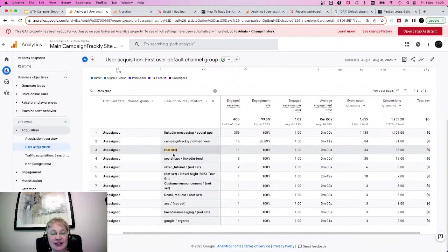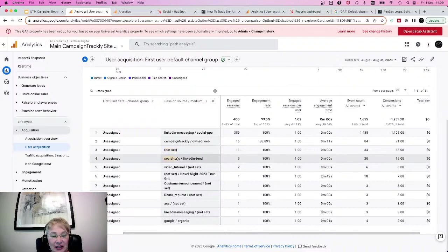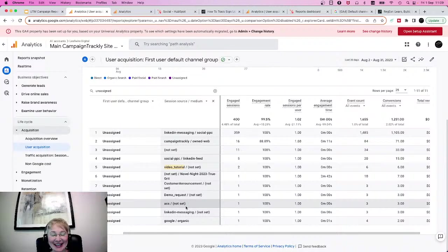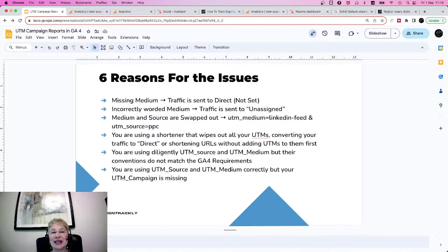The third example of an issue is when you have a 'not set.' Not set means you either didn't have any source or you didn't have any medium, and that created an issue for you. Another example is 'social PPC' — it's clearly wrong, it should have been 'PPC social,' but the medium and source have been swapped. Another example is when your session source is in place but you forgot to put your medium. So as you can see, these errors are the reason why your Google Analytics platform might misplace your campaign clicks, and you can really lose the opportunity to attribute any conversions to your specific campaigns that you worked very hard for.